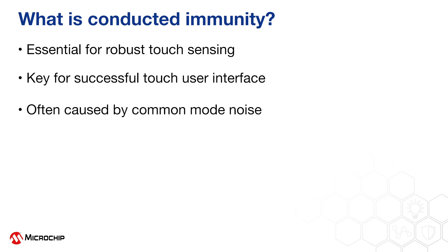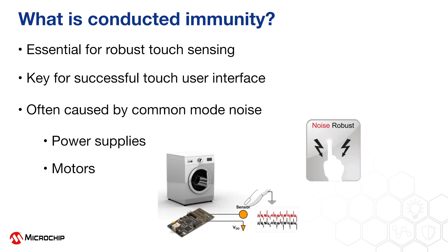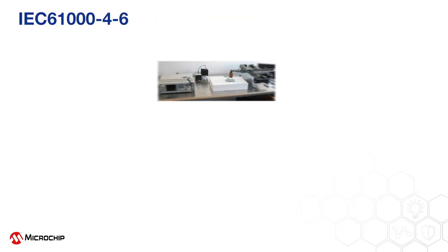Common mode noise is often the cause of poor conducted immunity performance. Common mode noise is commonly generated with power supplies and motors. Without robust touch circuits and touch algorithms, poor conducted immunity performance is the result.